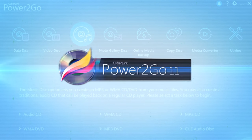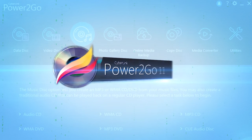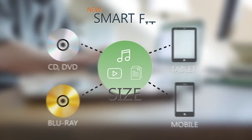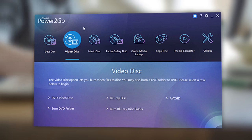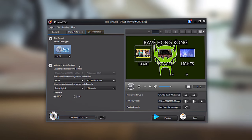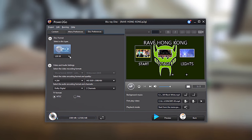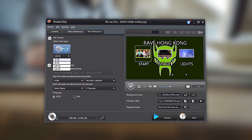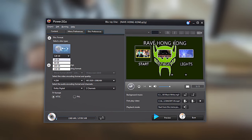Power2Go is an advanced burning and backup software with a full range of clever features and an easy-to-use interface. And now, with the addition of Blu-ray movie authoring, Power2Go 11 truly meets all your needs.